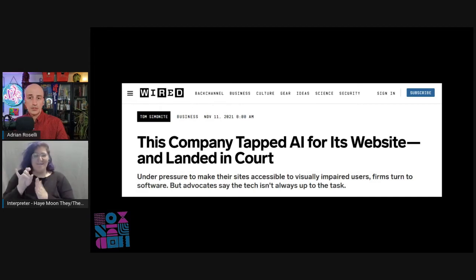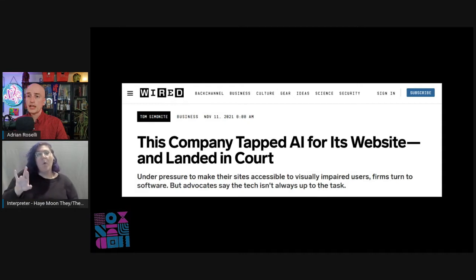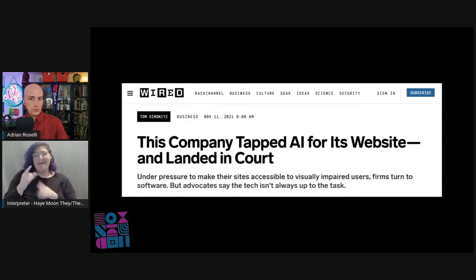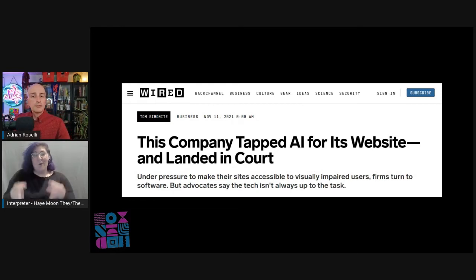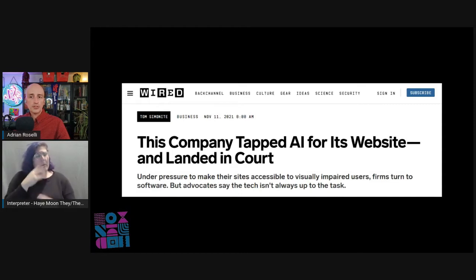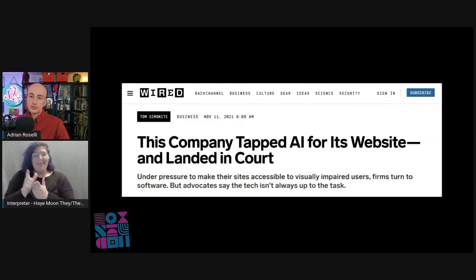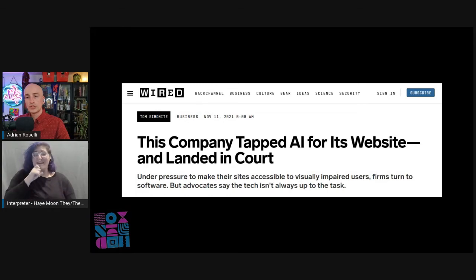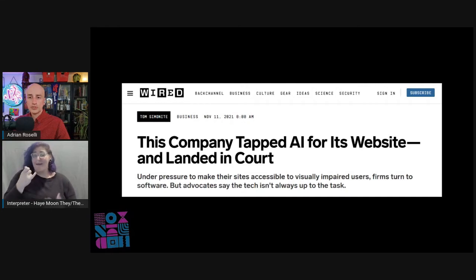Wired wrote an article titled "This Company Tapped AI for Its Website and Landed in Court." In a statement, Accessibee's head of marketing said the company had analyzed iBob's website and found it complied with accessibility standards. Accessibee offers clients assistance with litigation, but iBob declined. In its own statement, iBob said Accessibee failed to respond to requests for meetings with its lawyers. "iBob's is no longer working with Accessibee, nor will we in the future."